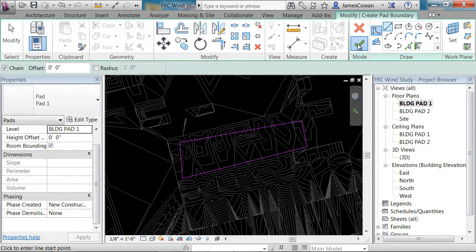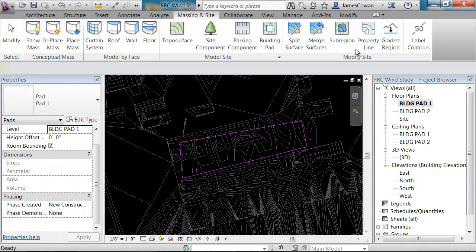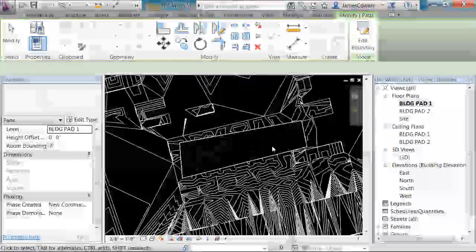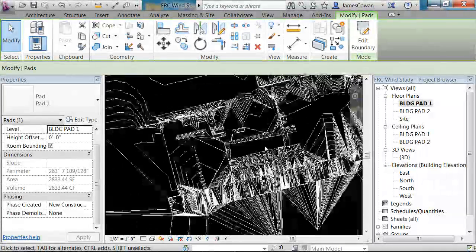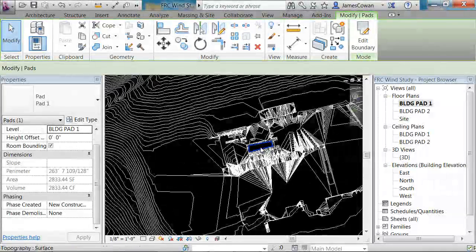When I say I'm done, that should be cutting through the model at that height.